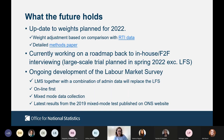Looking ahead, we finished a re-weighting exercise in 2021, and there will be another one over the course of this year, updating our weight adjustment in comparison with the latest RTI data. There's a link to the methods paper in the slides. The office is also working on a roadmap back to in-house face-to-face interviewing — a small-scale trial was done at end of last year, and a larger-scale trial is planned for spring 2022, though not on the LFS first.